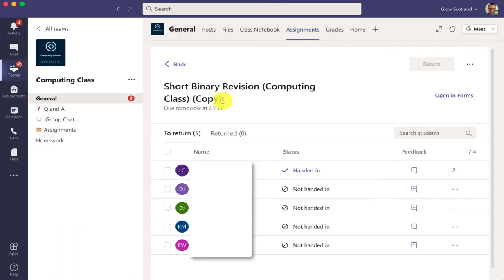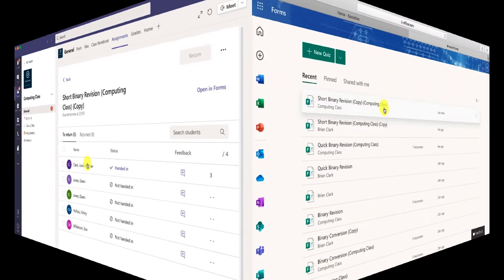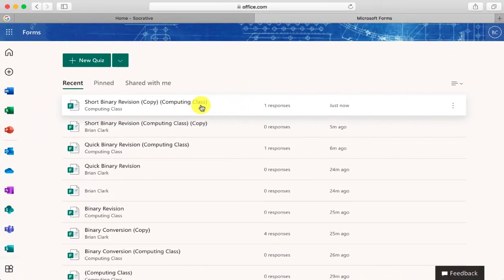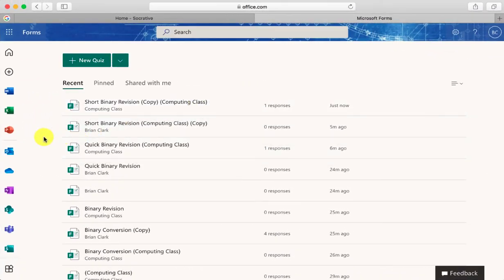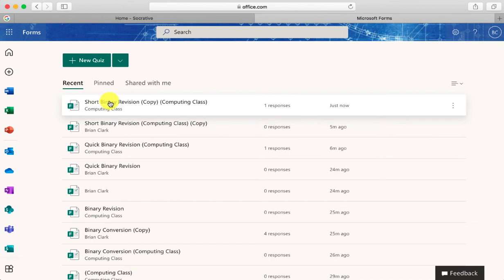Importantly at this point that feedback hasn't gone back to the pupil, and in order to do that you need to be in Forms. So if you open up Forms you'll see your list here and this is the form that I've just given out. I click on this.